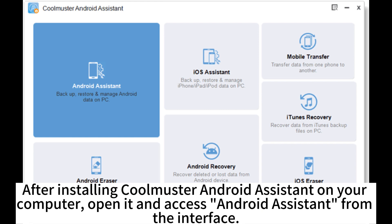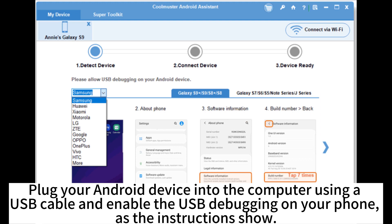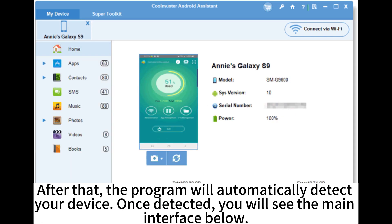After installing CoolMaster Android Assistant on your computer, open it and access Android Assistant from the interface. Plug your Android device into the computer using a USB cable and enable USB debugging on your phone as the instructions show. The program will automatically detect your device.